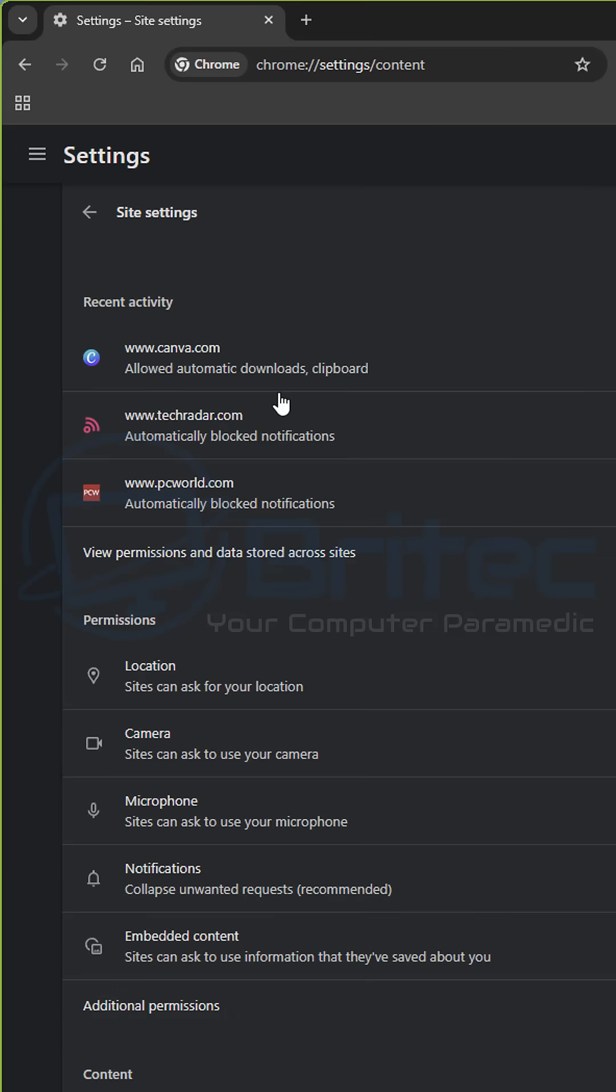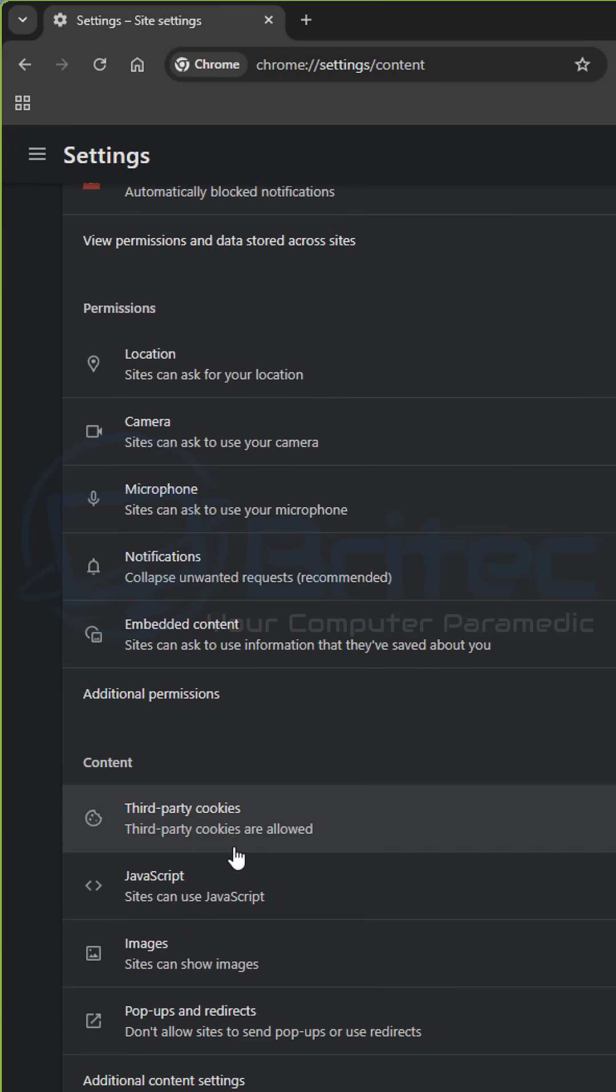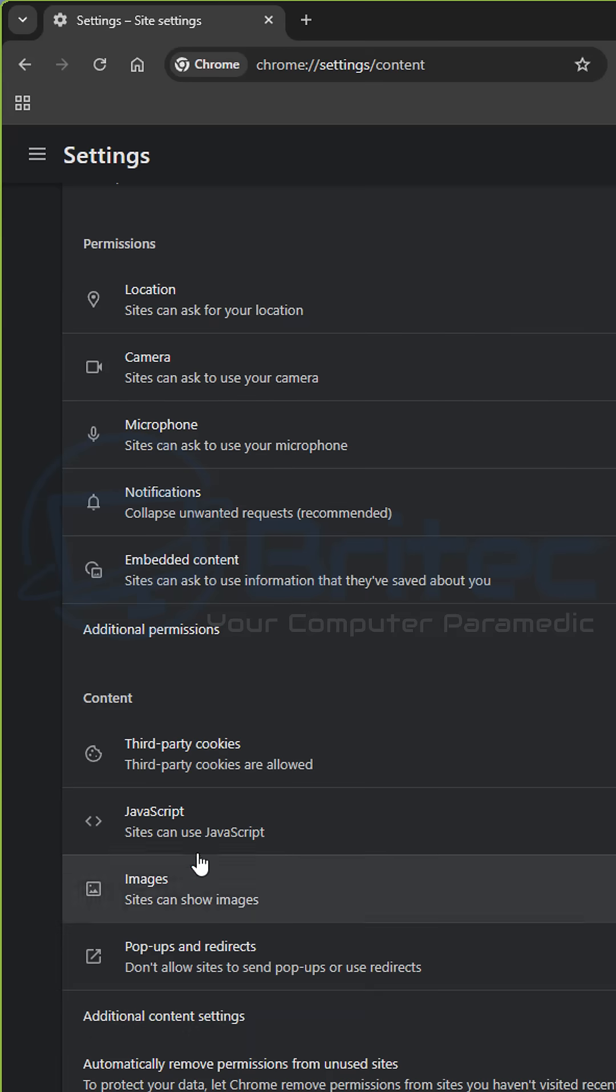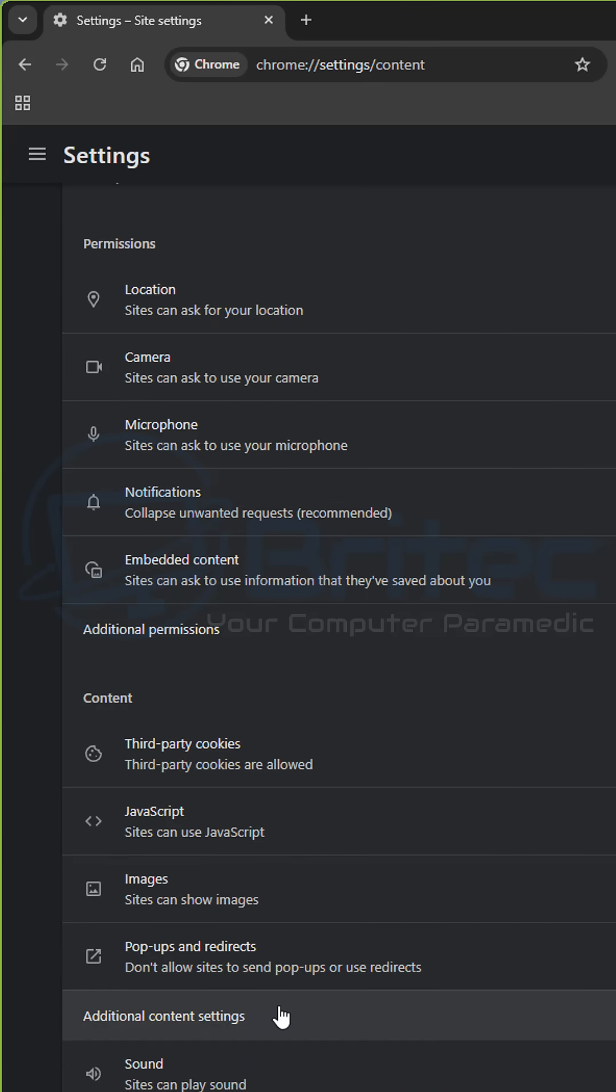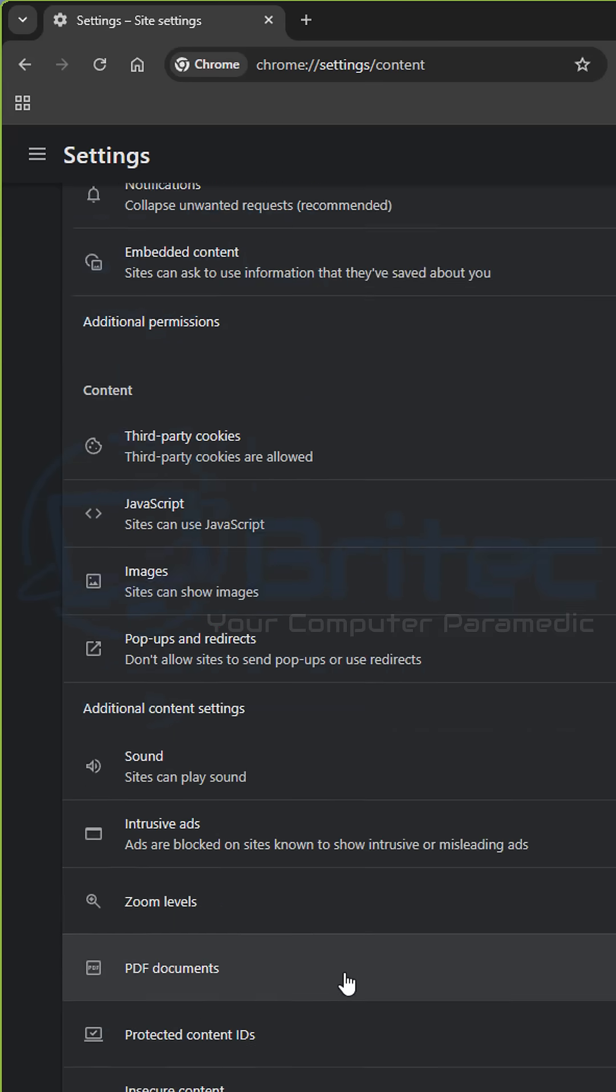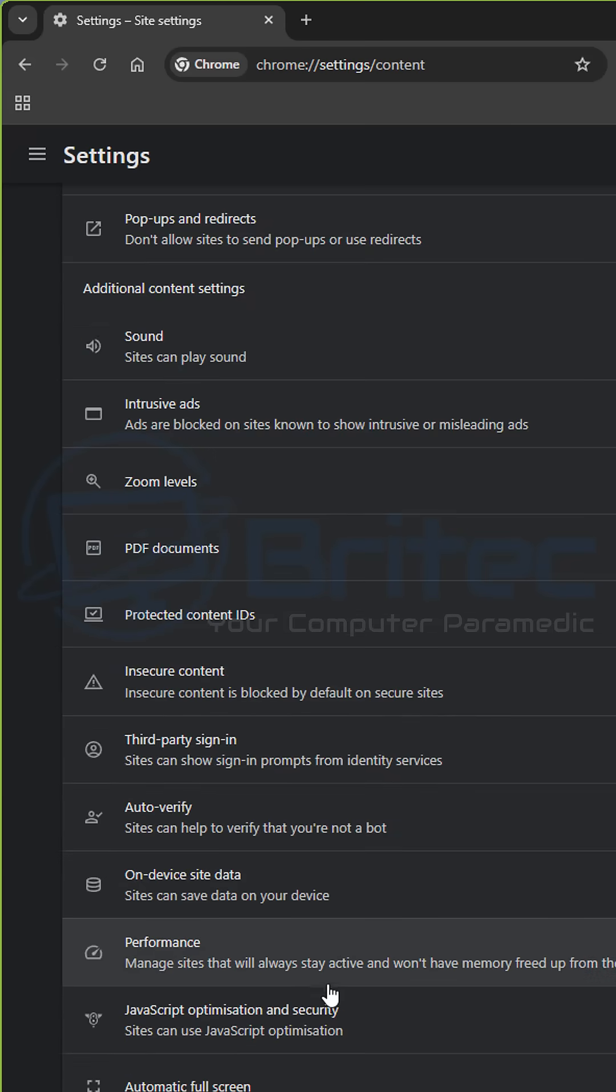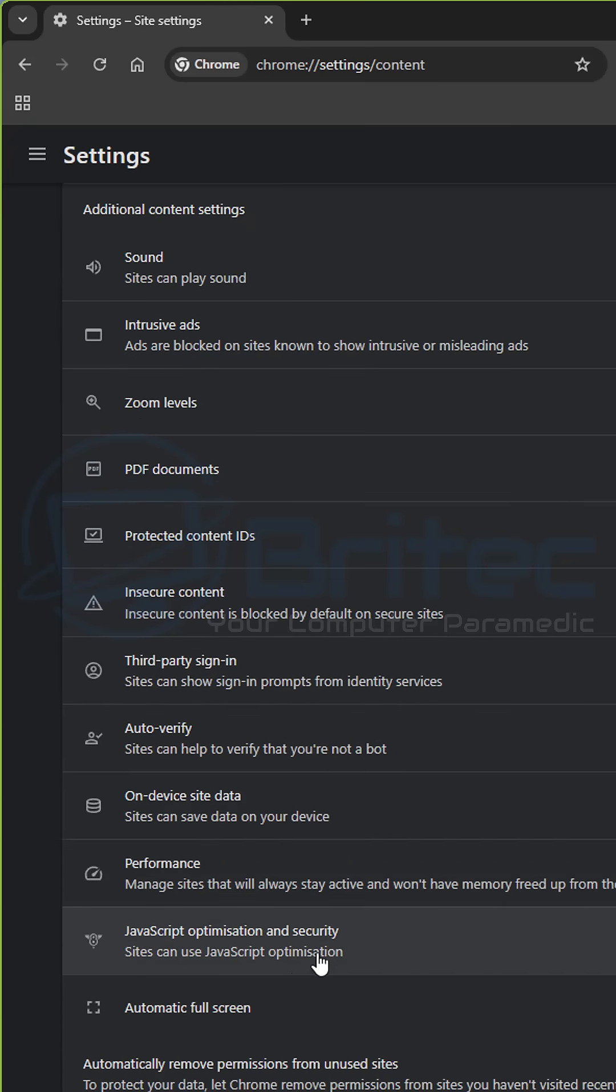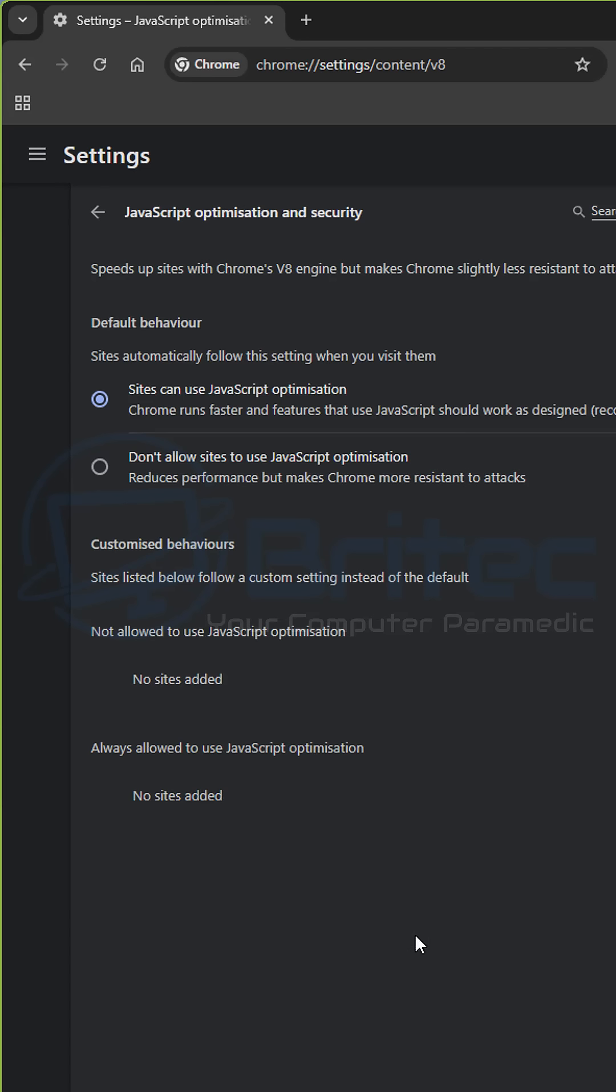They might be a bit slower to update their browser. If you want to be a bit more secure, go into the Settings panel and then go down to the bottom right under Content, where it says Additional Content Settings. Click on this one right here. Go down a bit further here, and you will see JavaScript Optimization and Security.